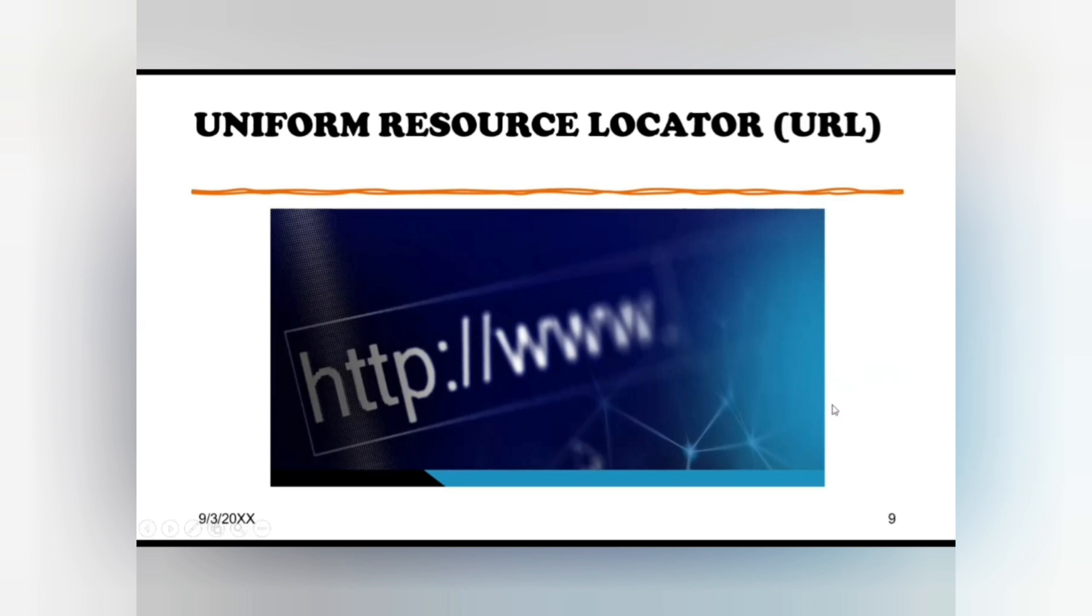It usually, but not always, starts with HTTP or HTTPS. It is often followed by www and the name of the website you want to visit. URL consists of multiple parts including a protocol and domain name that tell a web browser how and where to retrieve a resource.